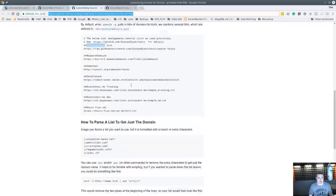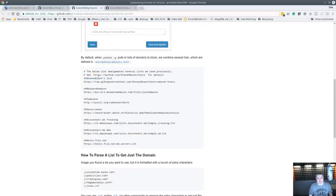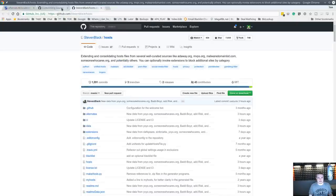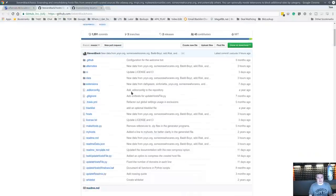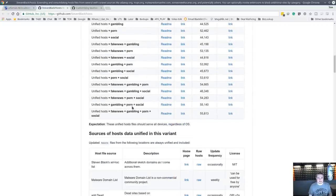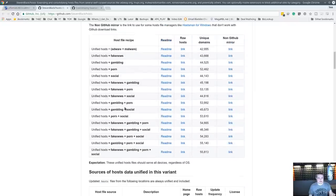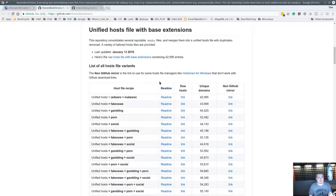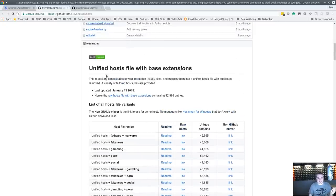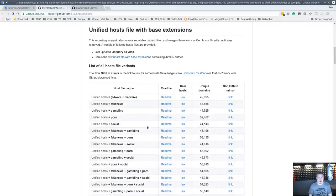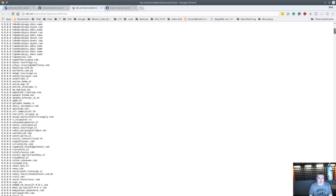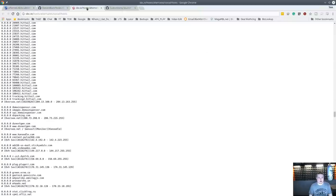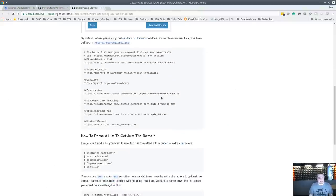I'll leave a link to the Pi-hole lists and to Steven's Blacklist. Steven's is the more extensive list — you can block gambling, porn, social, fake news, and more. You're choosing lists maintained by Steve, so I'll leave a link to that as well. Those lists will let you block social sites and similar categories — it's actually just a raw file listing sites to block. But we'll start with just the Pi-hole ones to keep it simple.